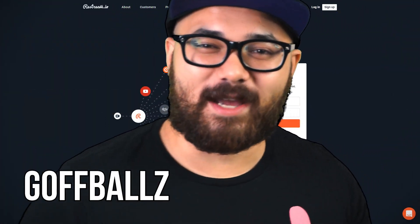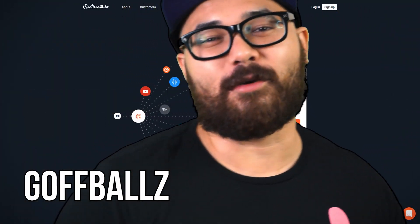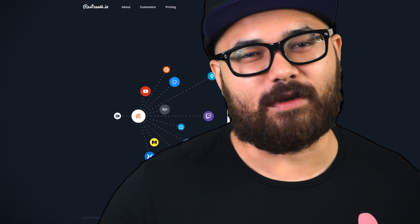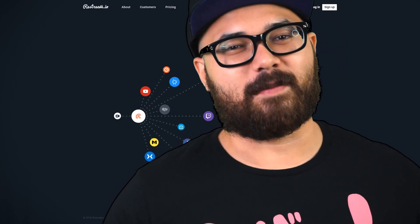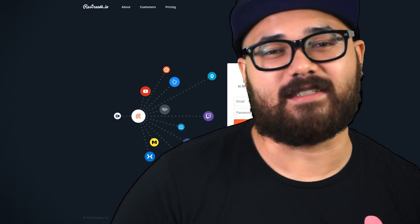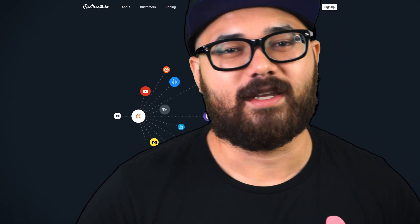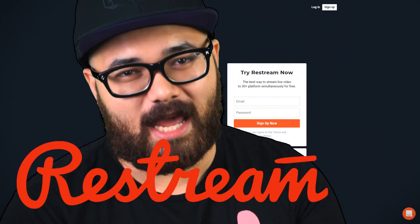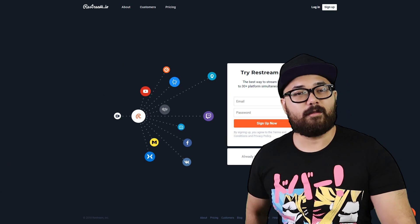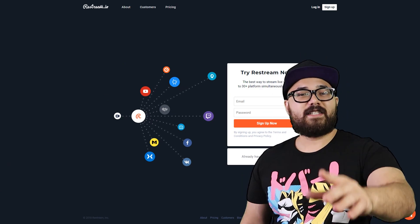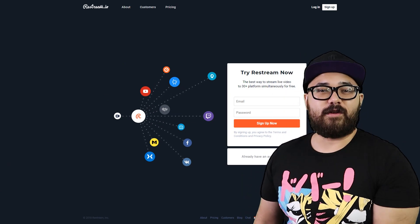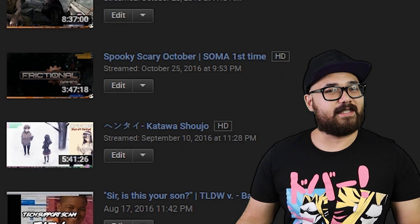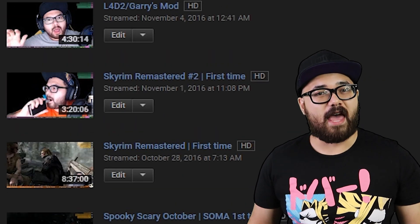Welcome. Golfballs here, coming at you with a tutorial video to show you a website that's been a great asset to my live streams: restream.io. Before we start, let me tell you that I've been using this website since around September 10th, 2016,